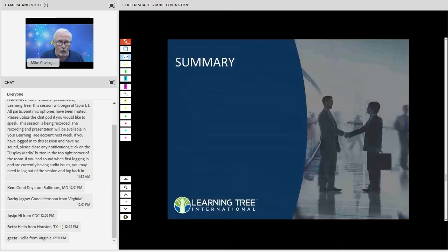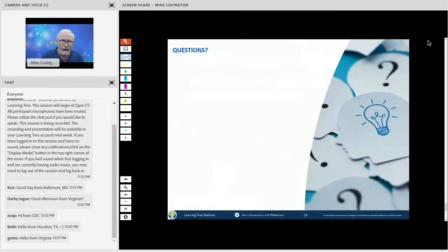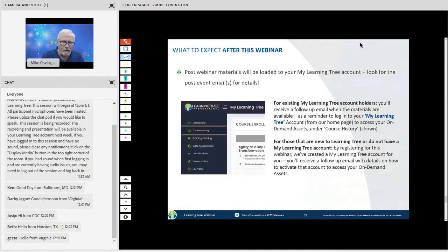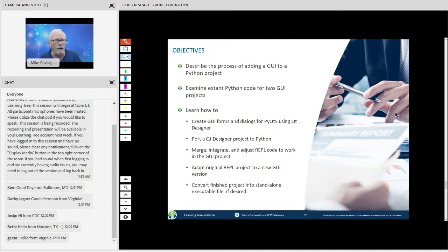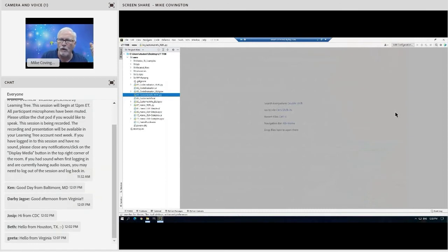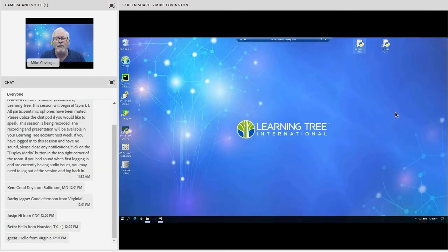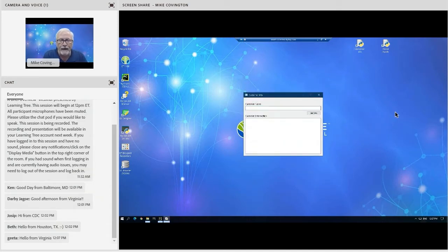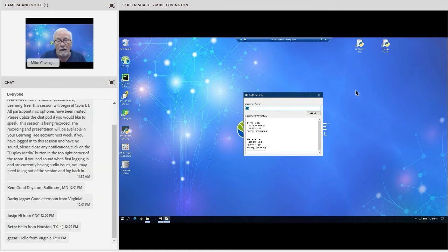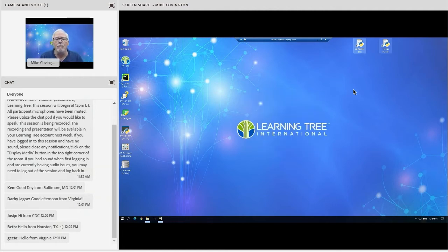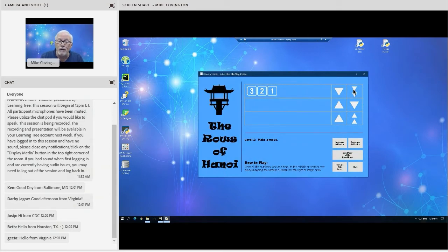Let's take a look. Here are the two applications. This is our customer info app — I can put in Fred and get the answer back. I can put in any part of the name, like H-A-R, and if it's ambiguous I'll get all the results back. This one brought back two customers whose names have H-A-R in them. It's doing SQL queries in the background to grab that.